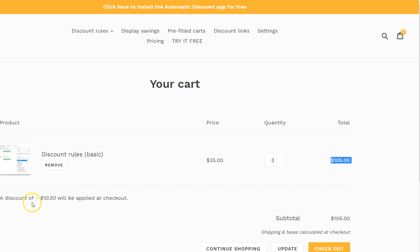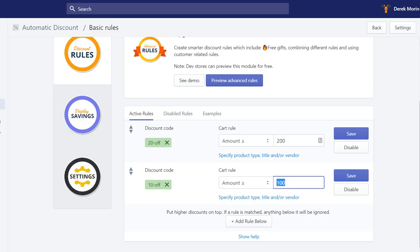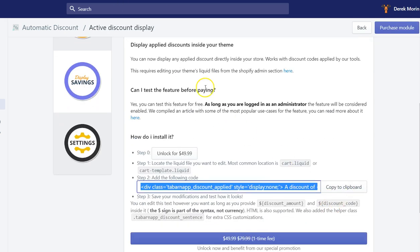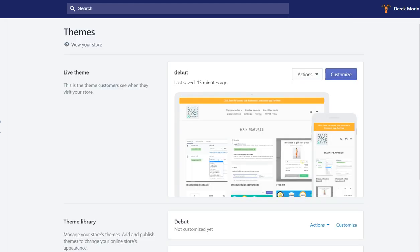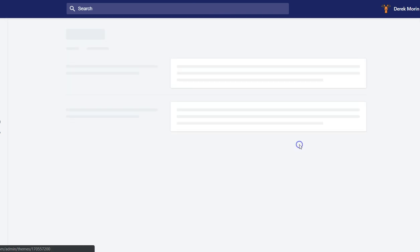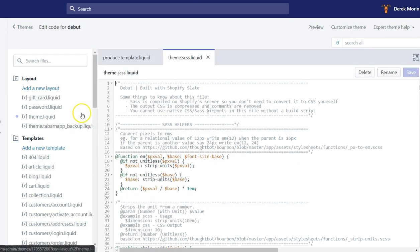And 10% off this amount is equal to that amount. So this is how it looks by default if you just copy paste the script that is inside this field and you put it inside the cart template.liquid or the cart.liquid. I'll show you where I've put it.